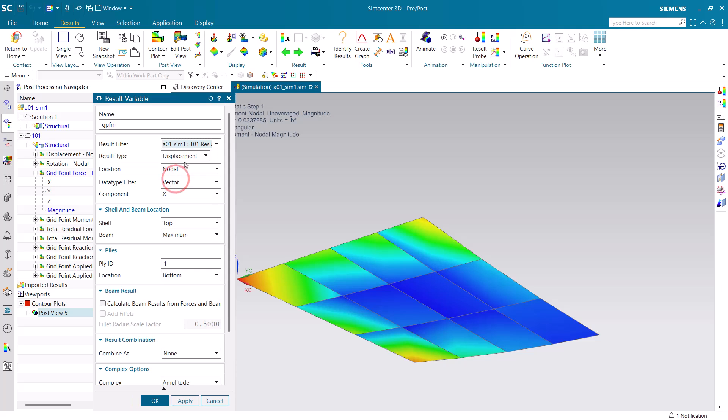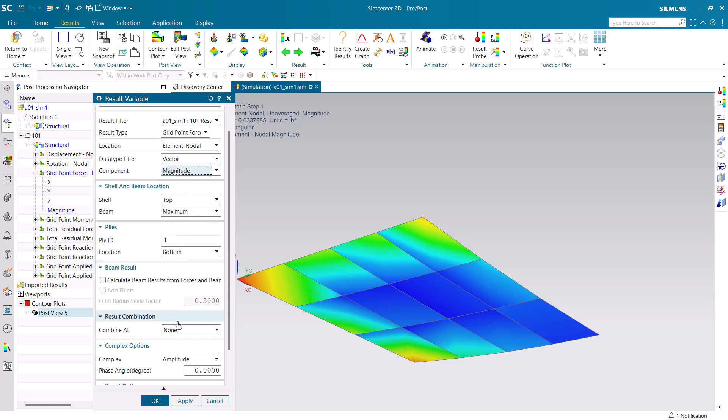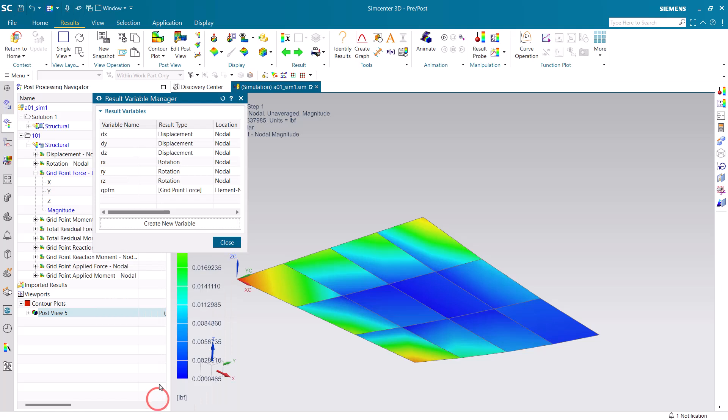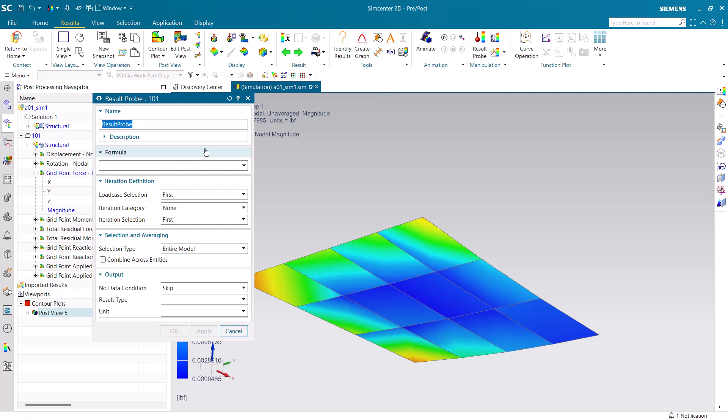We'll begin by creating a result variable which will get our grid point force magnitude, and then we'll use that result variable to create a field.